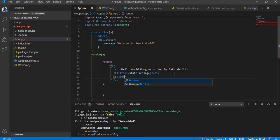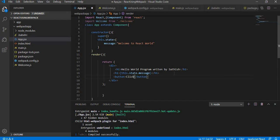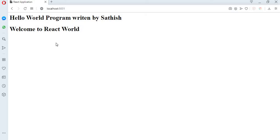We will write an example. Say, for example, I'll create a button over here. I'm writing a button and I'm giving a name for that button: click here.